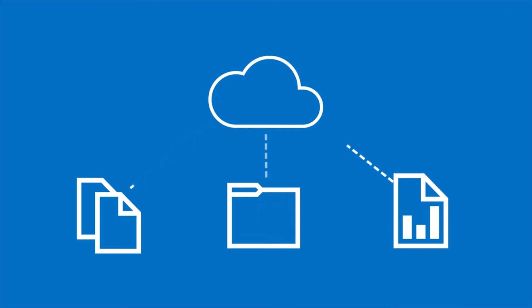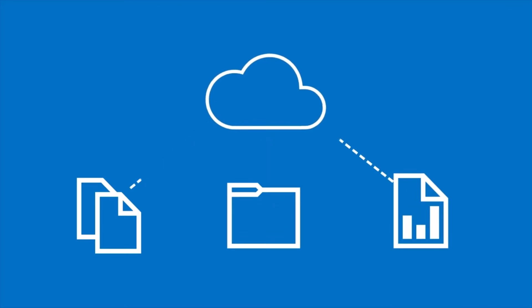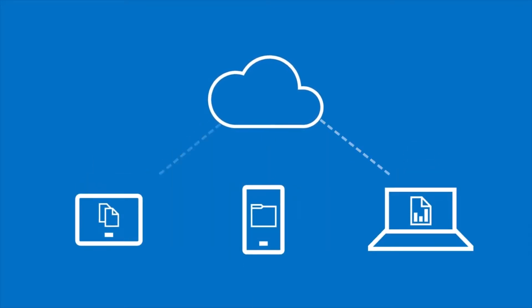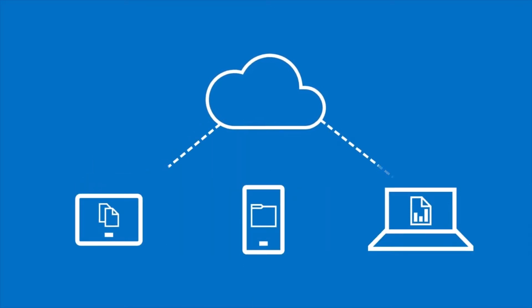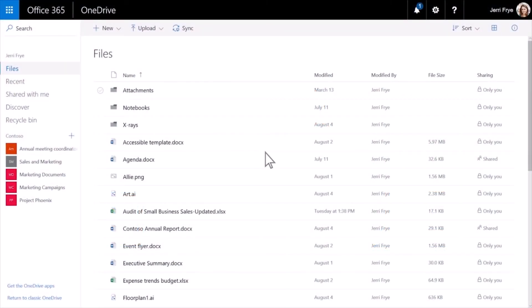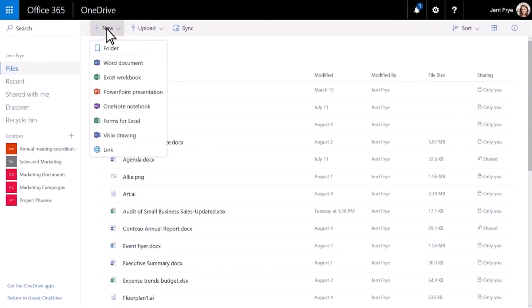Create files and folders in OneDrive so you can get to them from anywhere. To create a file, select New, and choose the type of file you want.